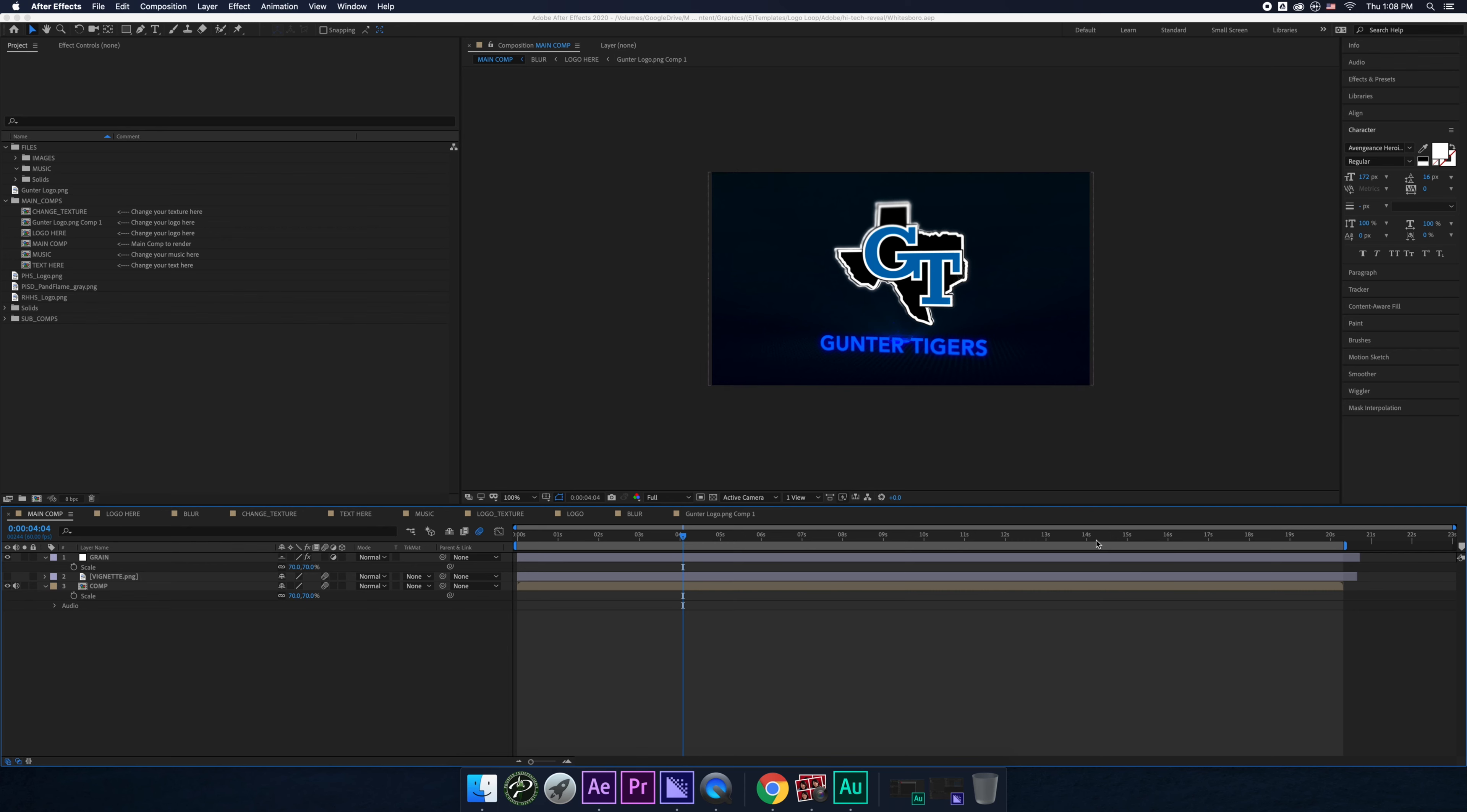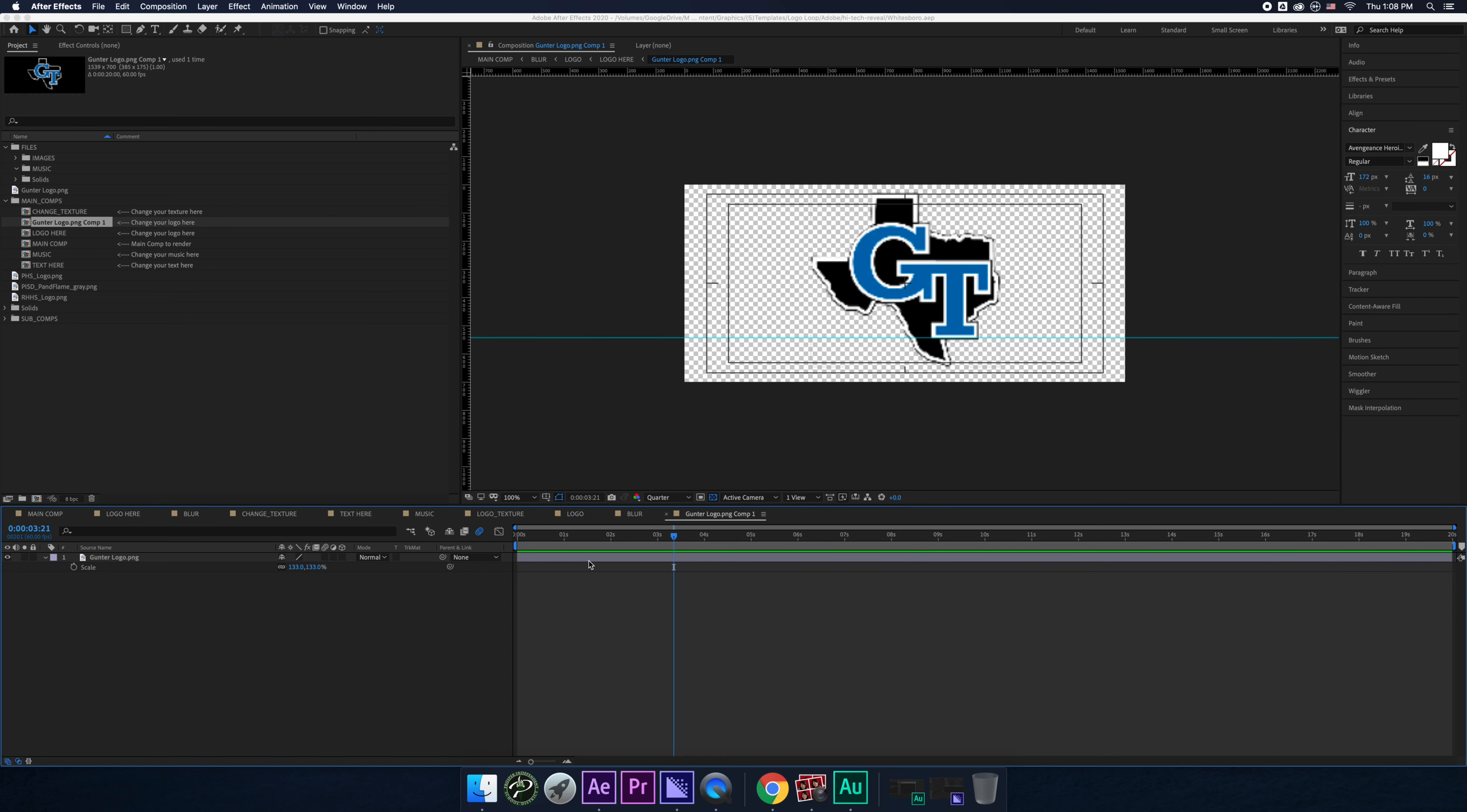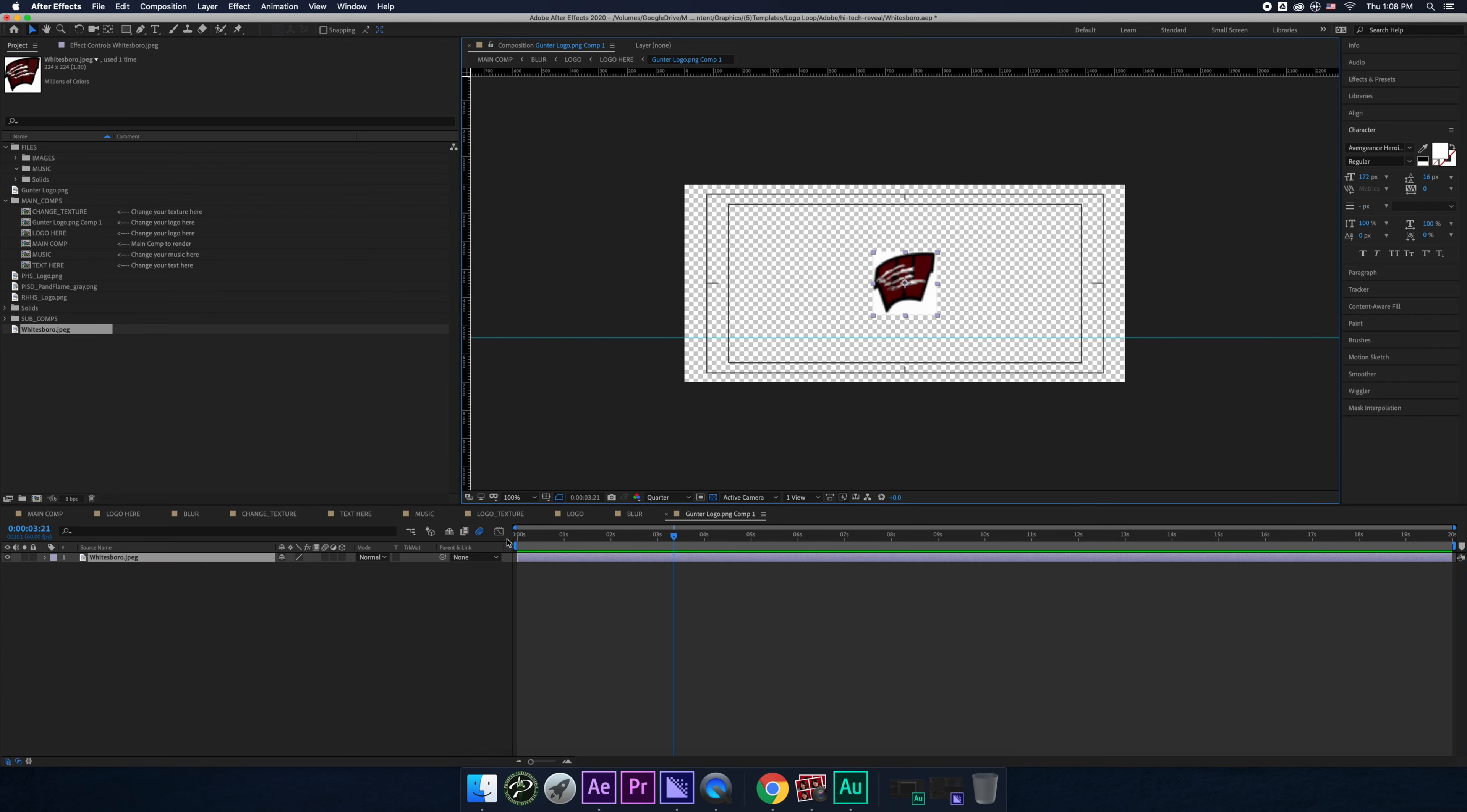So right now we're at the template, right? We're at Gunner's template. So what we want to do is we want to go to Logo, and then go double click one more inside. And then this is the Gunner logo. So delete it. And then you can drag it from here if you have to, or drag it from the file. But I prefer from this because it's, you know, more work.